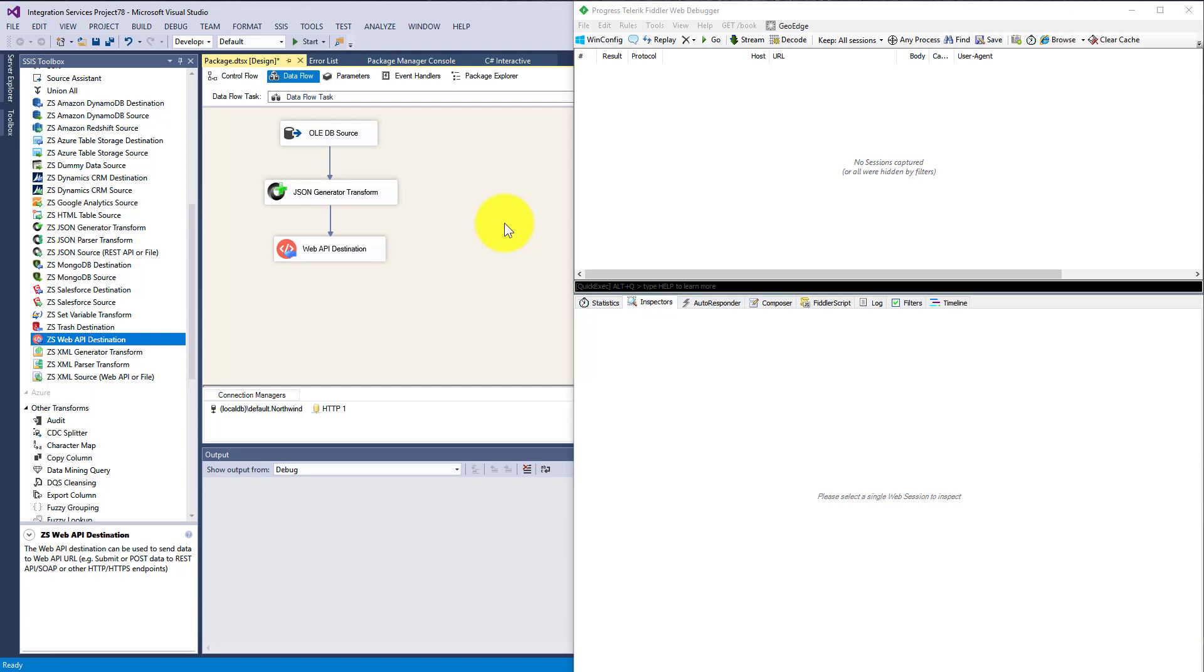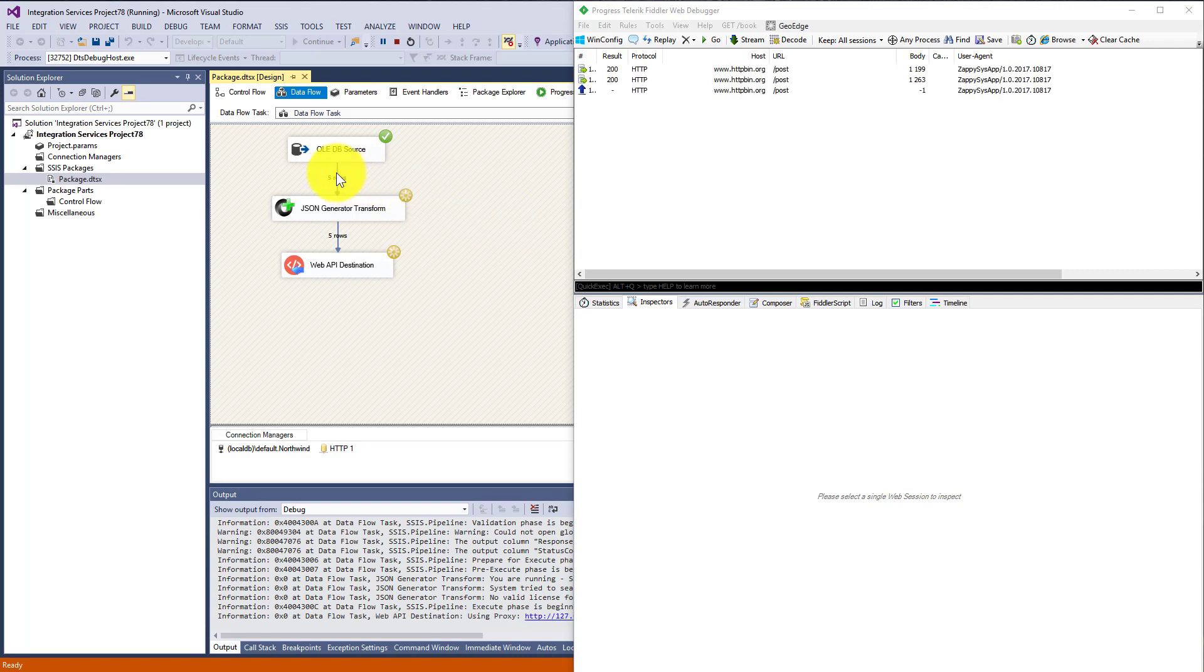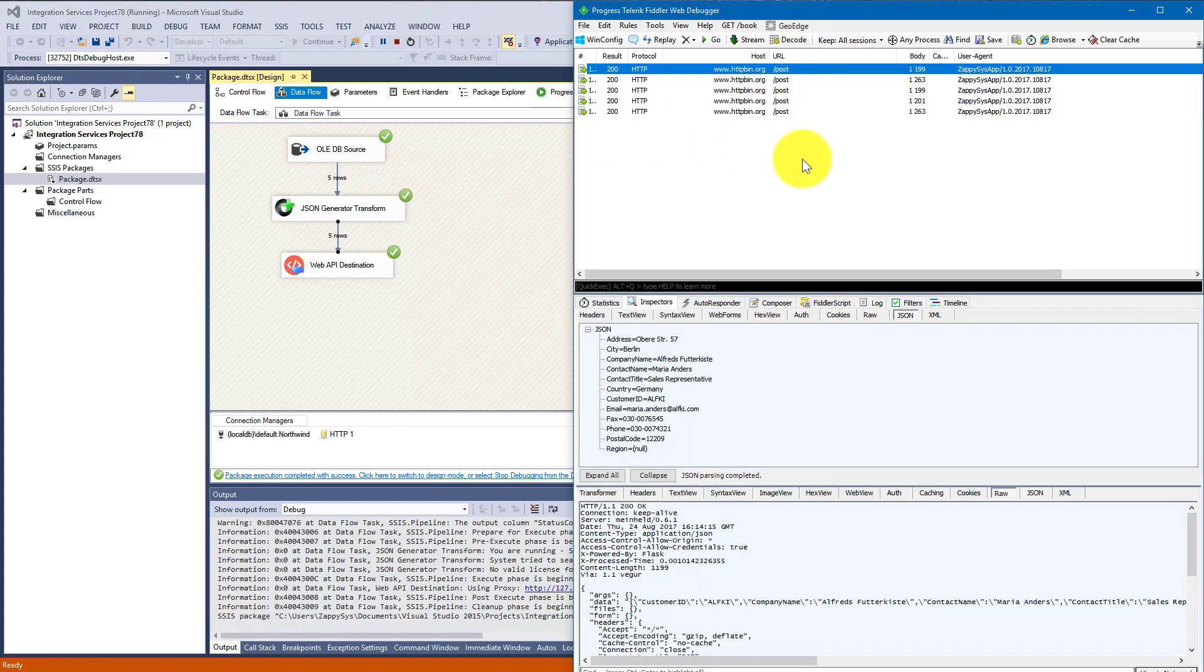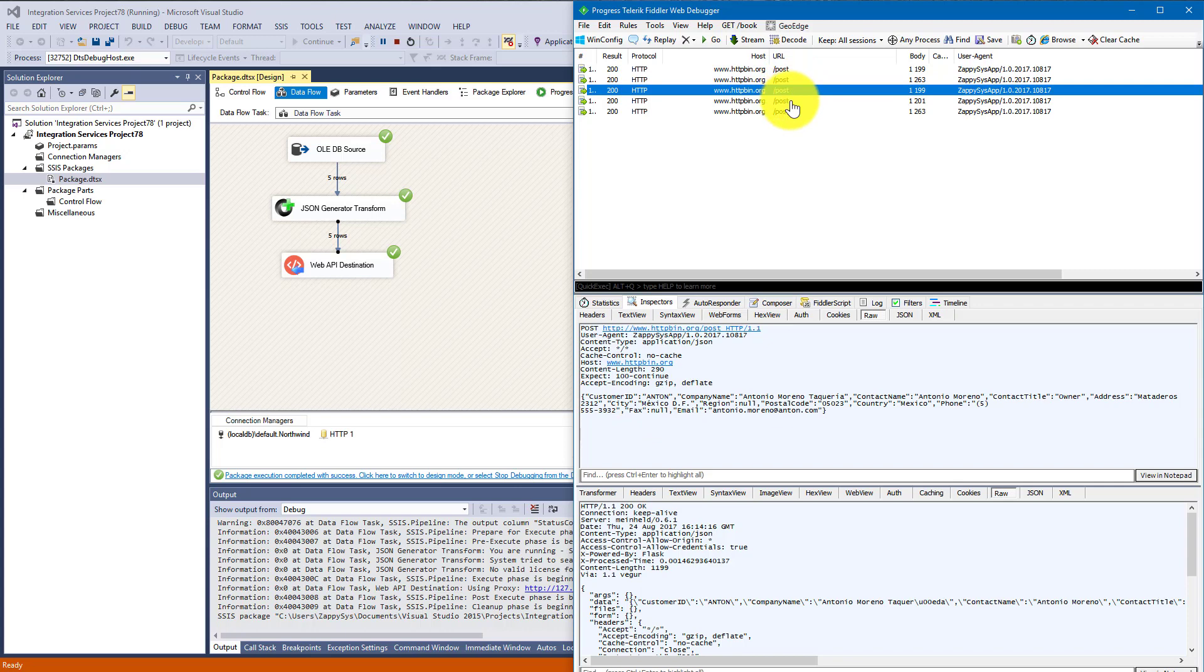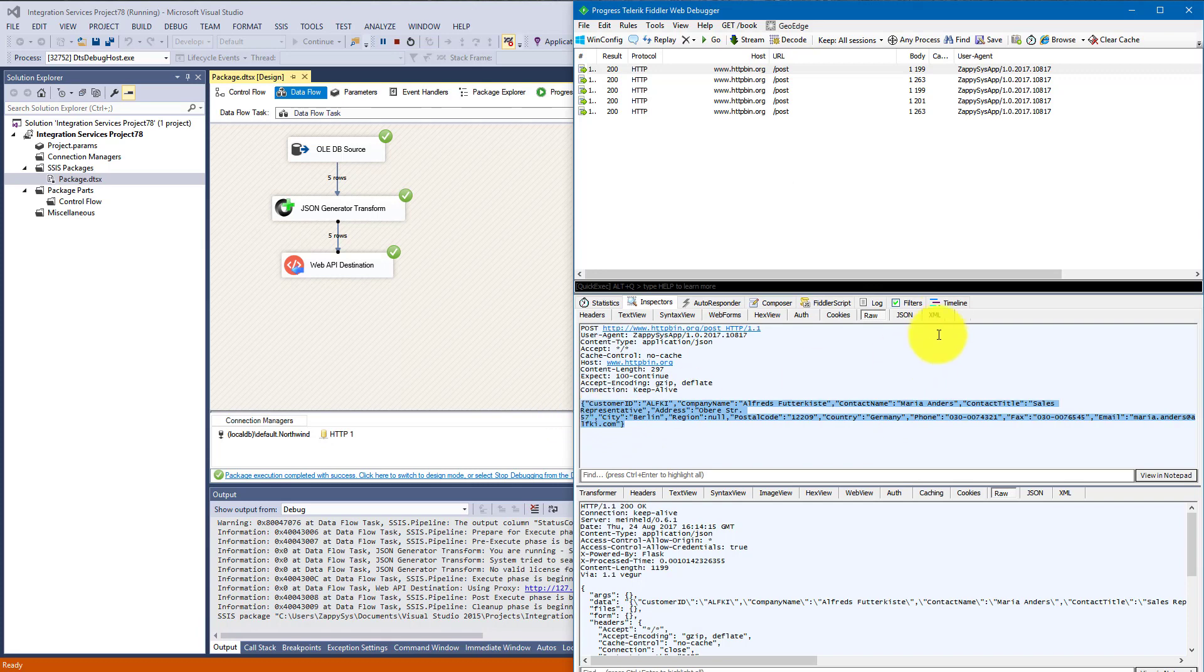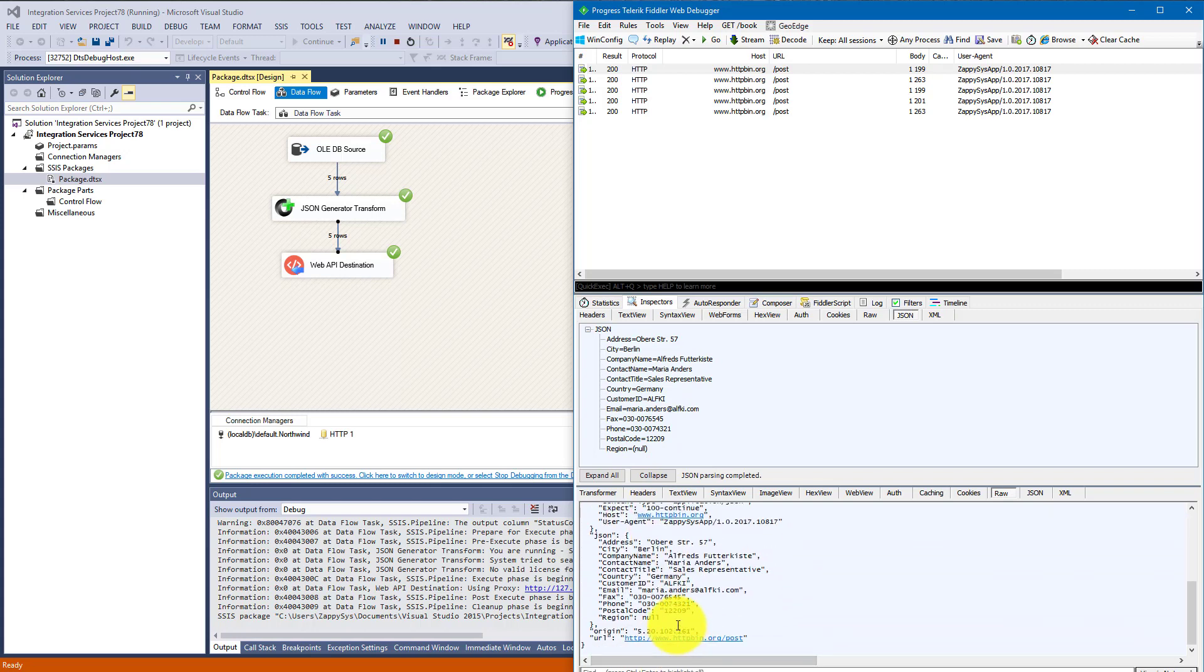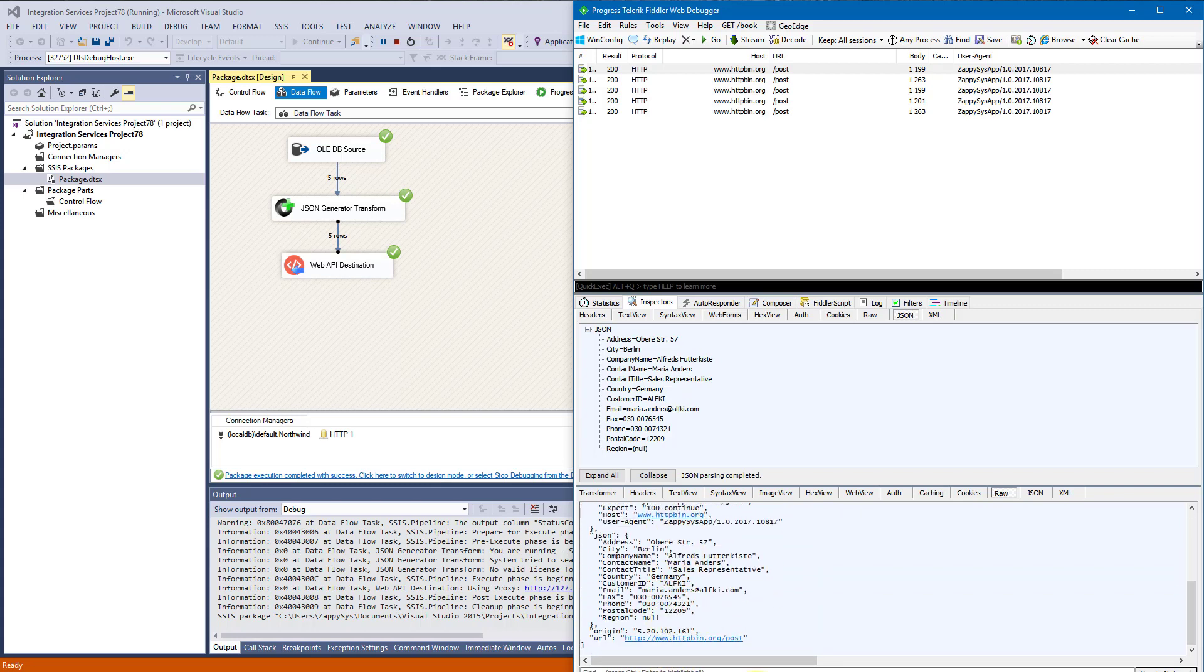Okay, so let's run the package. We are expecting five rows, expecting five JSONs to be generated, and five requests to be made. So here you go, five requests. We're looking for Maria. Where is Maria? Here is Maria. So yeah, first request, we submitted this kind of JSON here. And the HTTP service returned us with this response. So that's it, basically. That's how you submit data from any source to your API service.